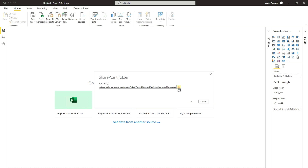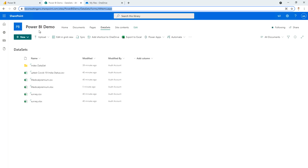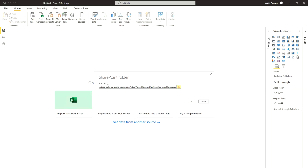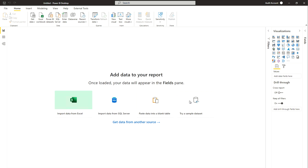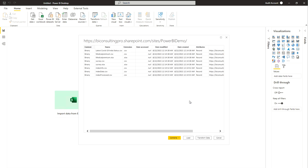As soon as I paste the complete URL it shows a warning sign, meaning it's not correct. You only need to paste the URL up to your site name. In my case the site name is 'Power BI Demo'. Remove the part of the URL that falls after the site name, and the warning sign disappears. Then click OK.